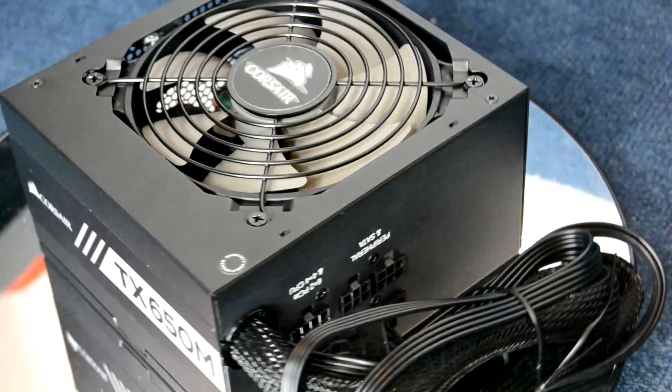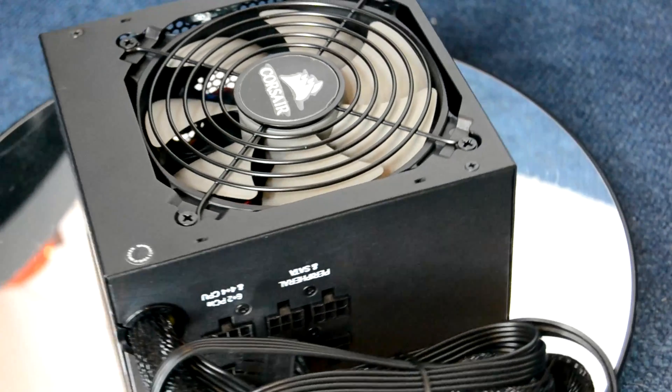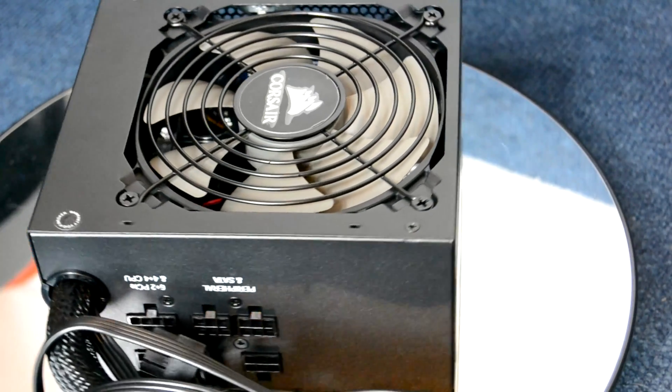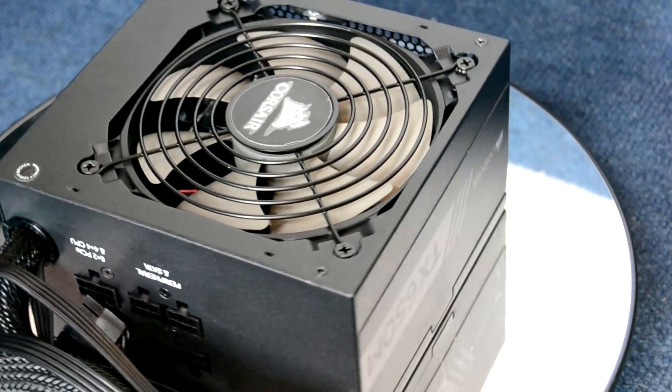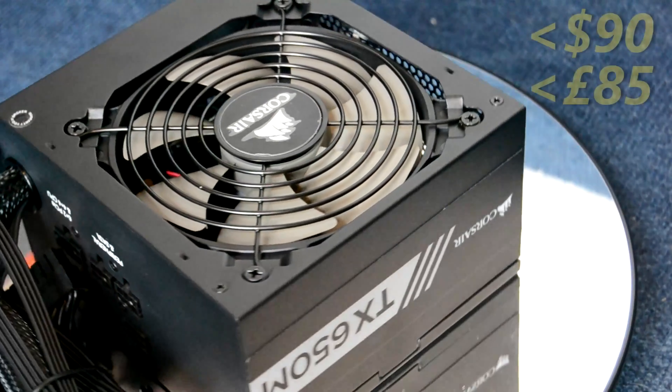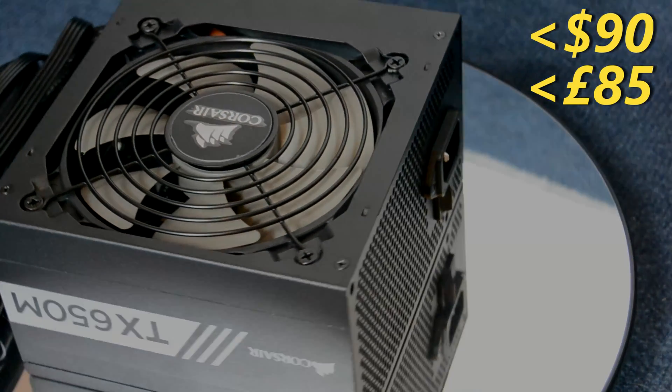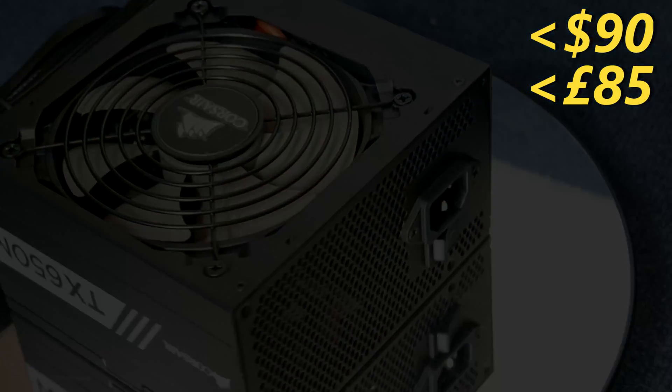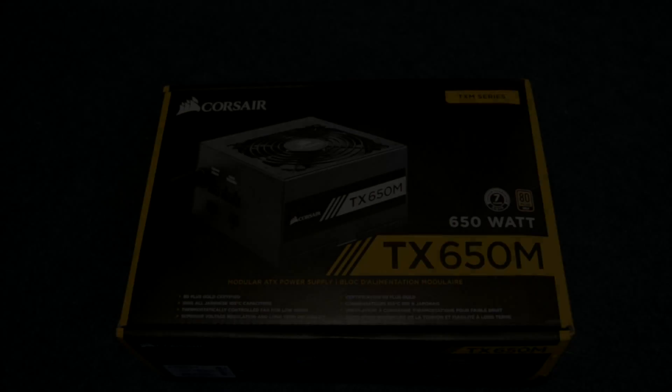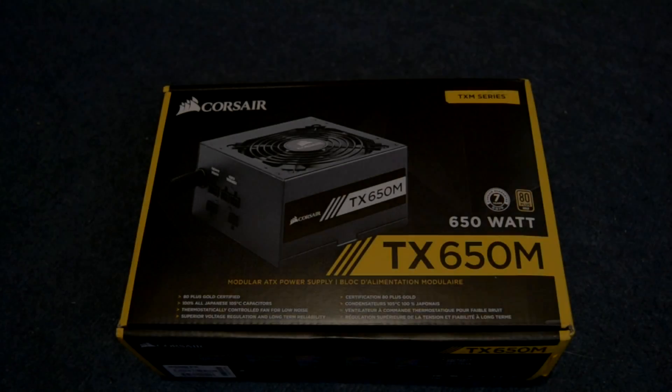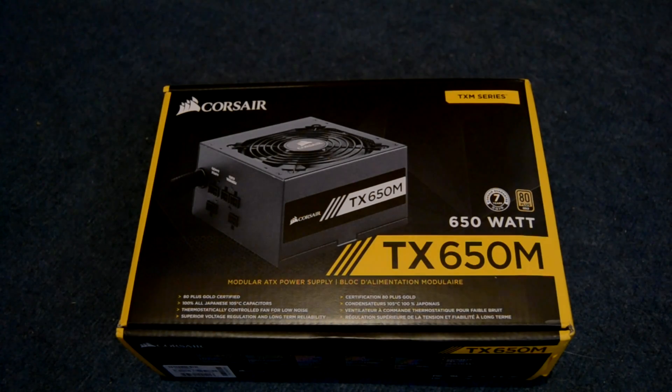This one in particular I've got here is the TX650M which is a 650 watt power supply, but they do come in other variants up to 850 watts and all come with a nice seven year warranty.